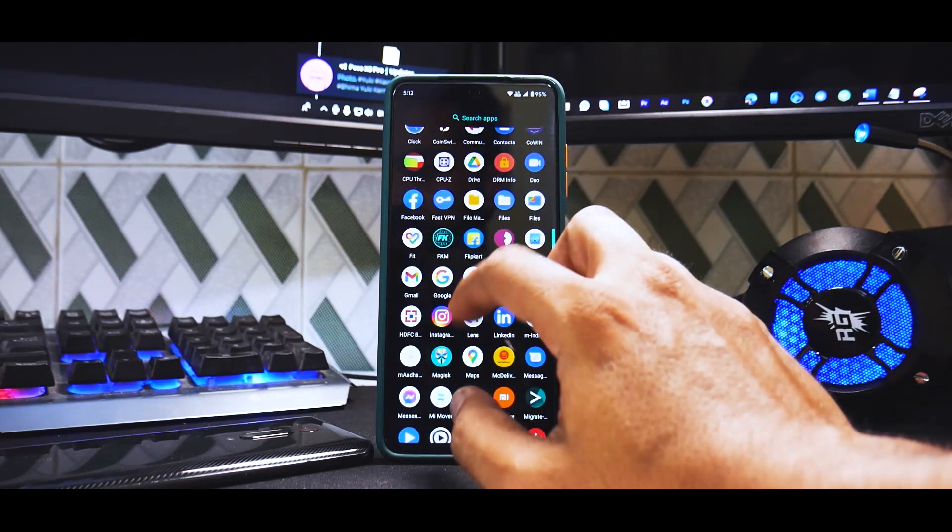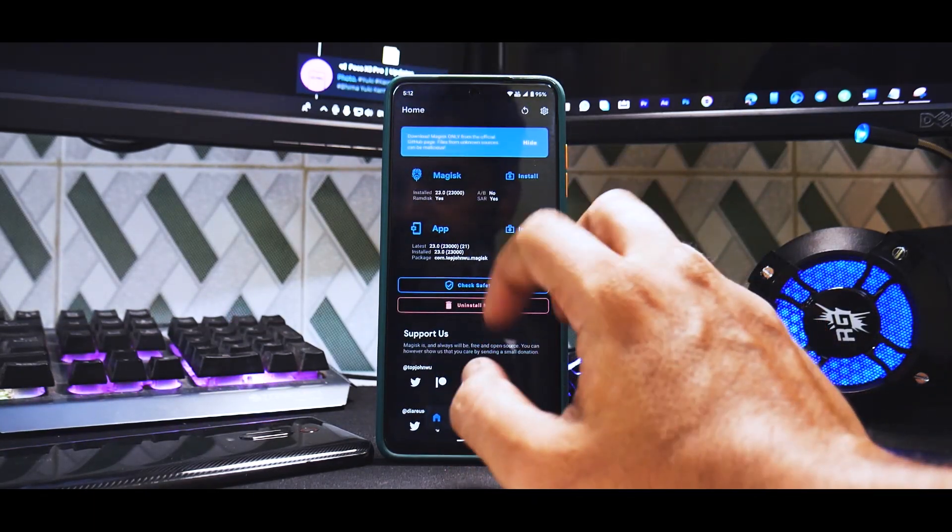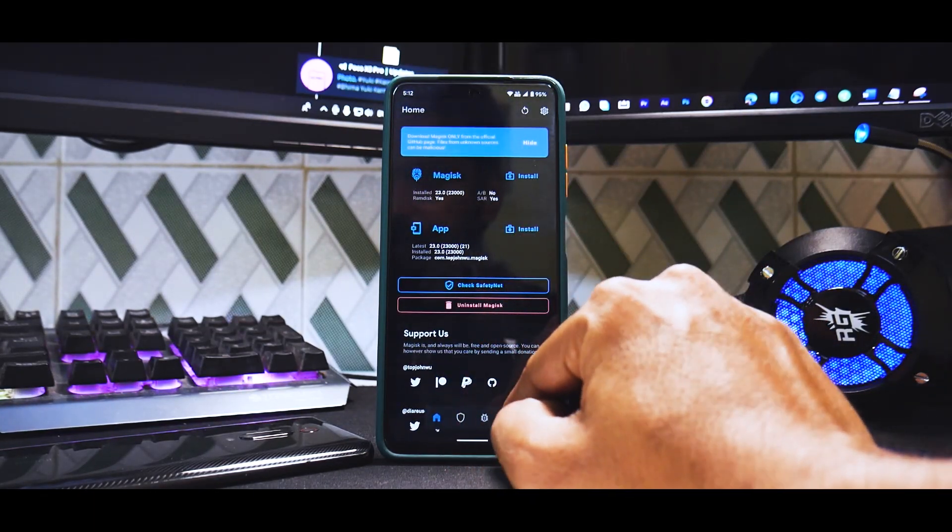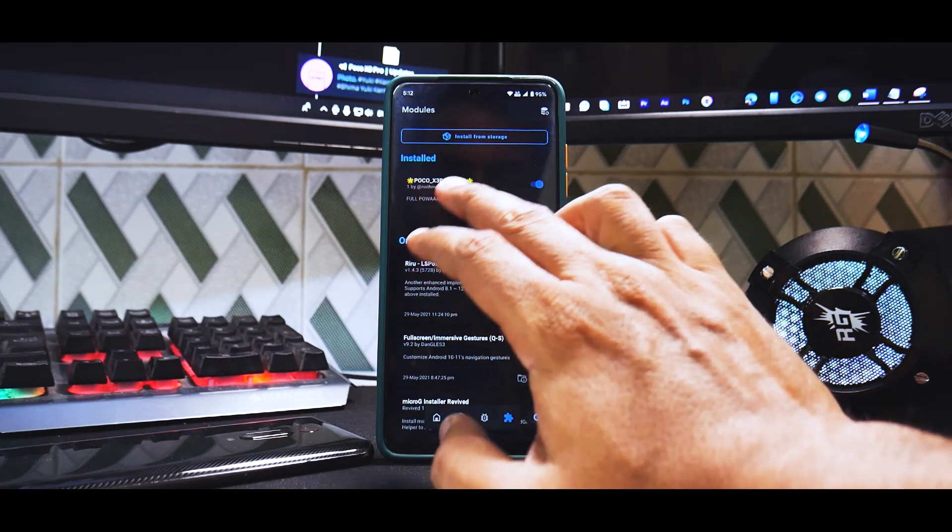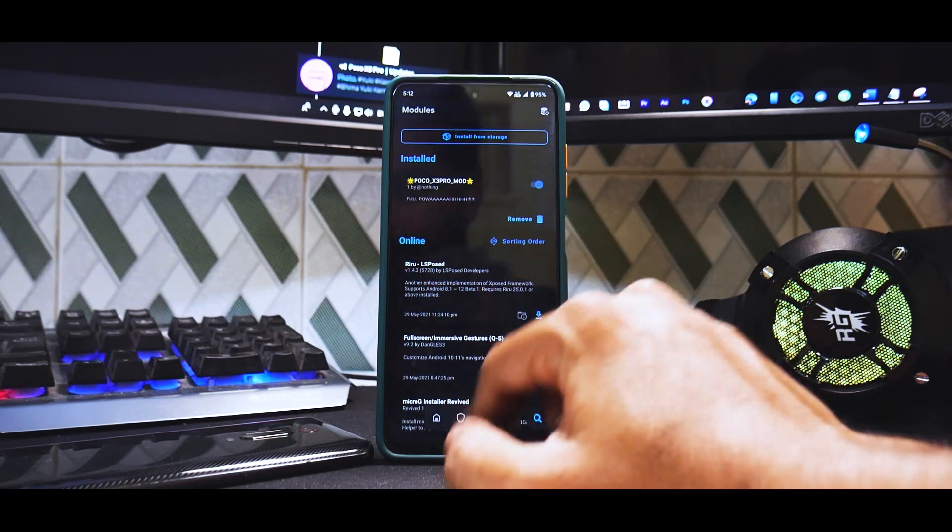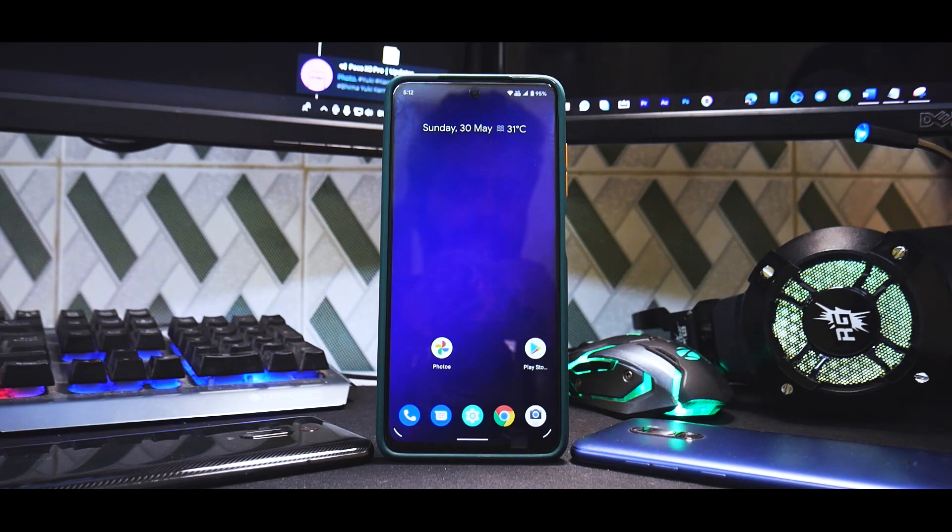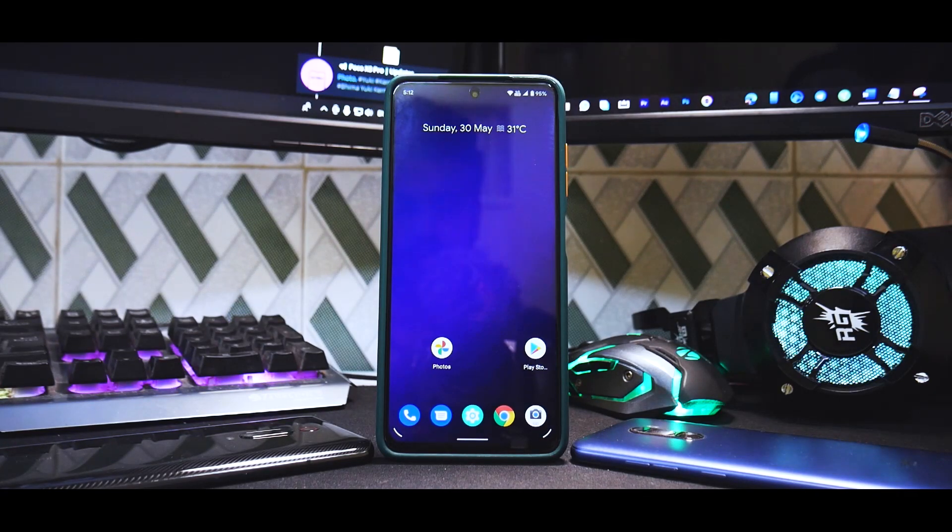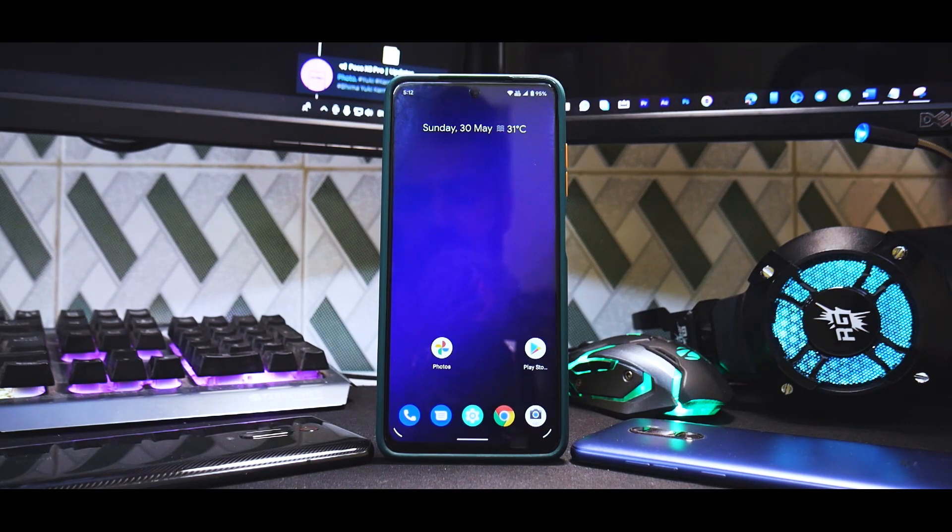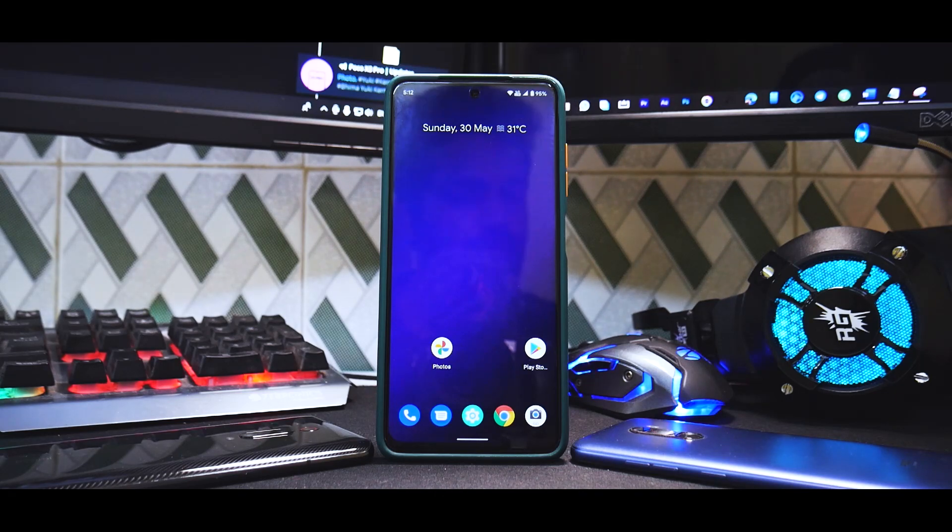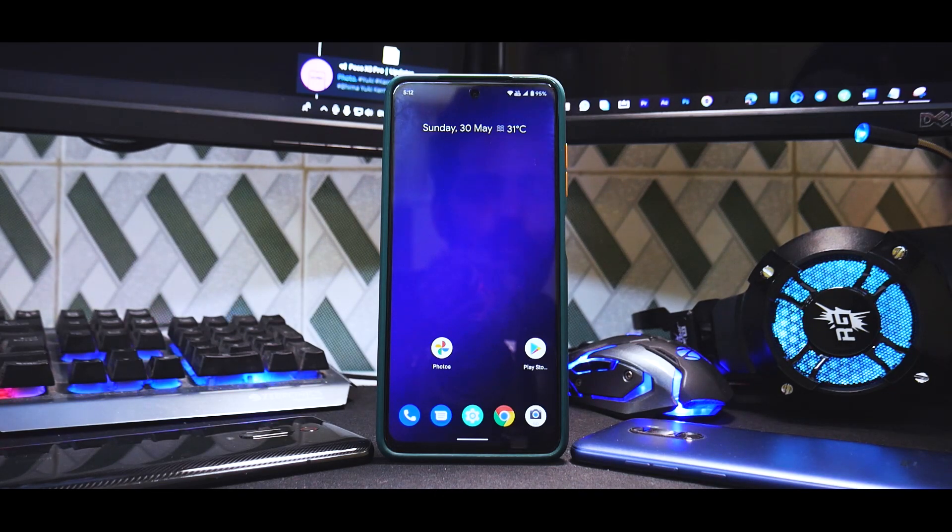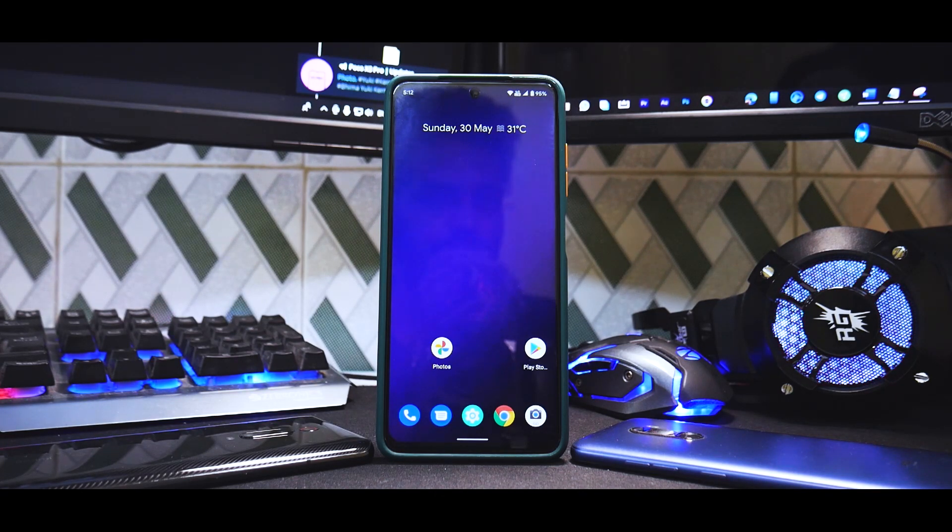Let me also show you Magisk because there is this particular mod which really helped in the performance of gameplay. Poco X3 Pro mod, it says full power and all that stuff. I really noticed a lot of difference. As I said, not a conventional review, used it for 24 hours, wanted to share my thoughts.